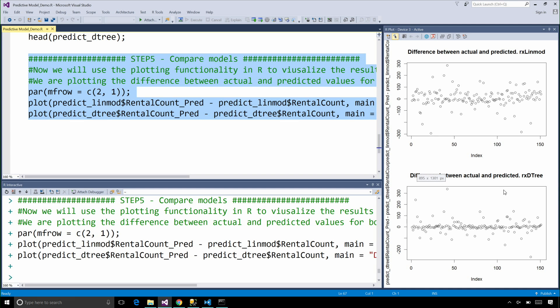And it seems like the decision tree model looks more accurate since the values are less scattered in the plots. Let's use that and deploy it in SQL Server.